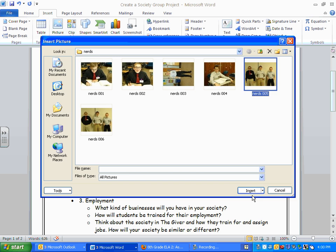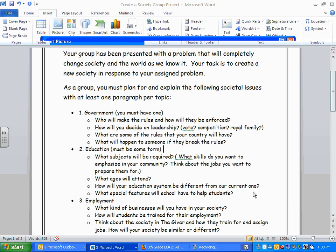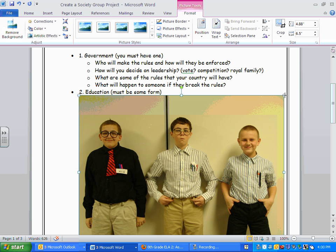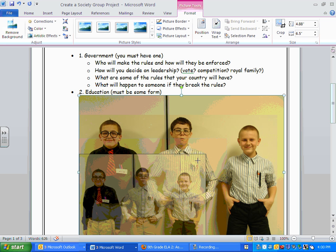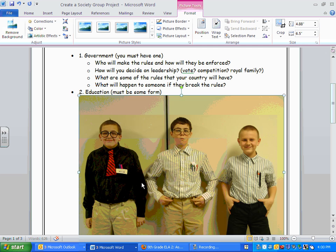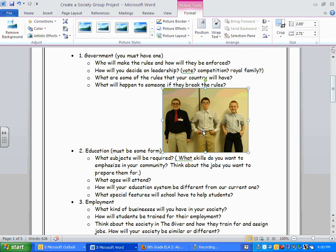Choose whatever picture you want to insert, and then you'll likely find you need to resize it. You can use the little dots in the corners of the picture to resize it. Just click on one and drag it in — that will make the picture smaller and easier to work with.